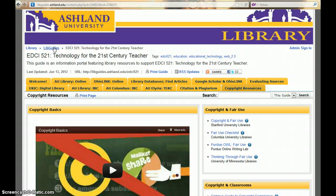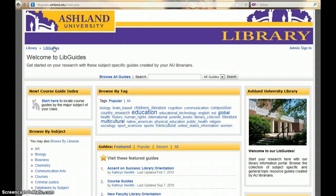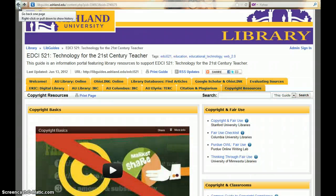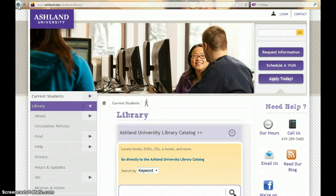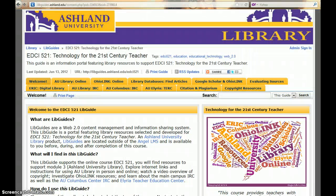At any time, you can use the LibGuides link to view all of the guides available in the AU LibGuide system. You also have immediate access to the library website. Remember, this LibGuide remains available to you after completing the course.